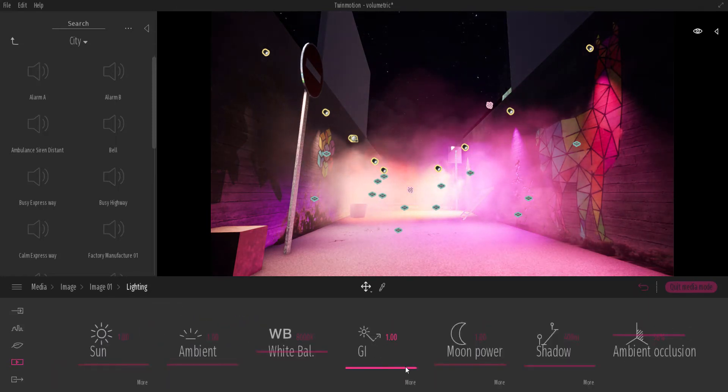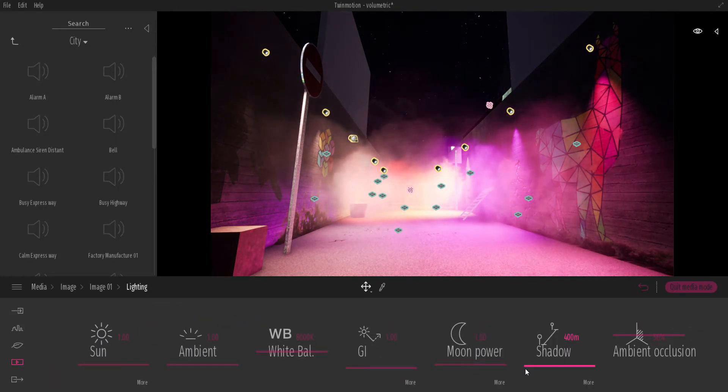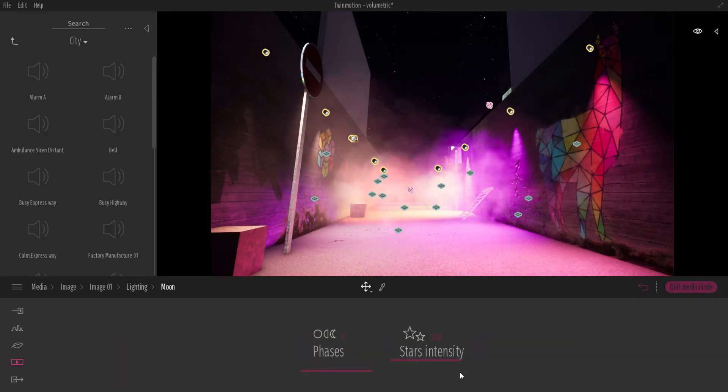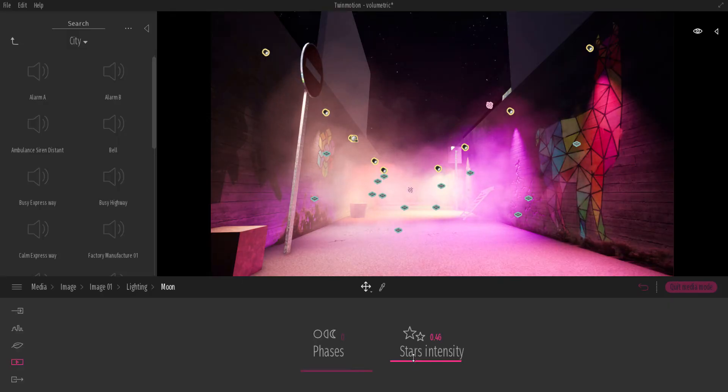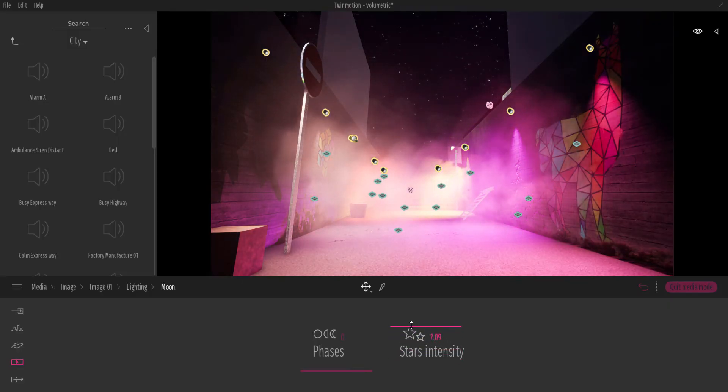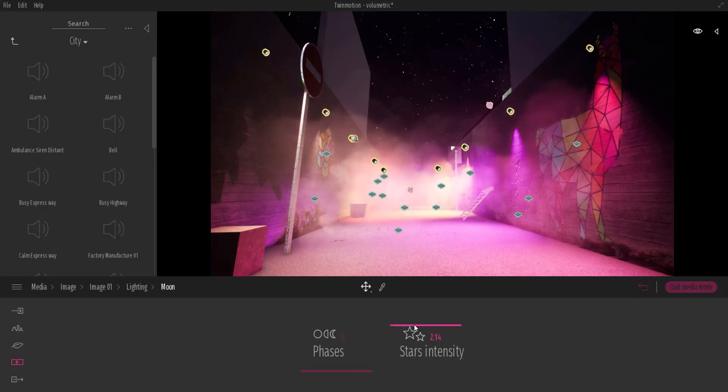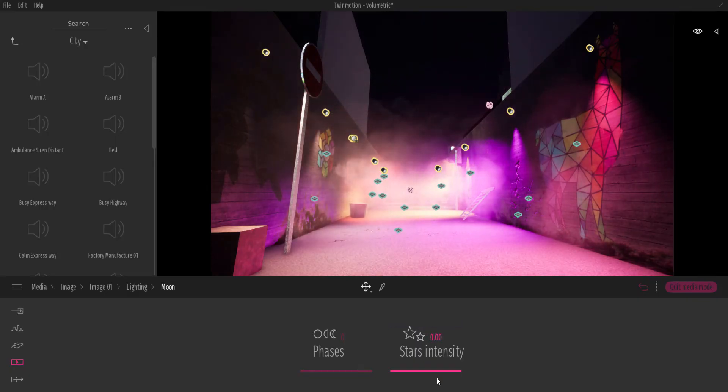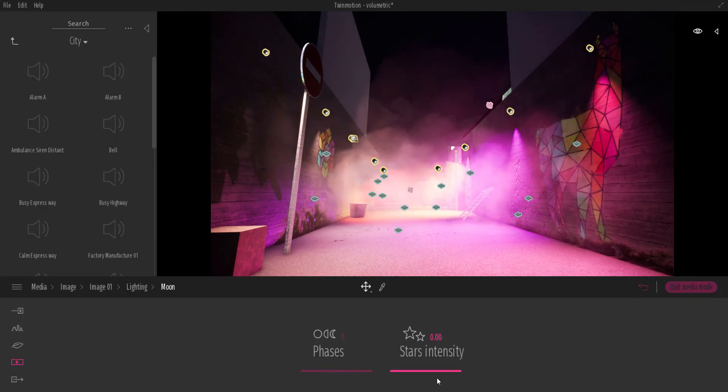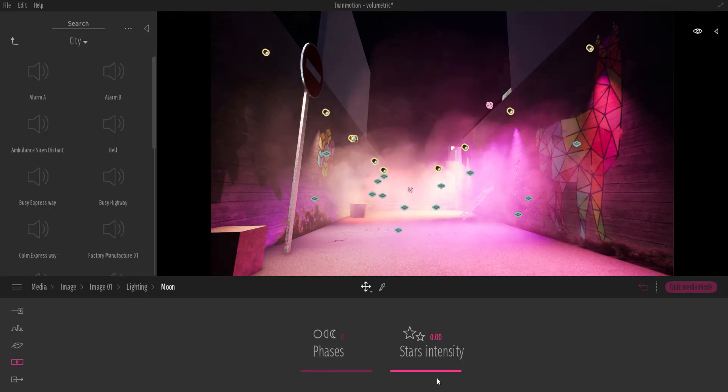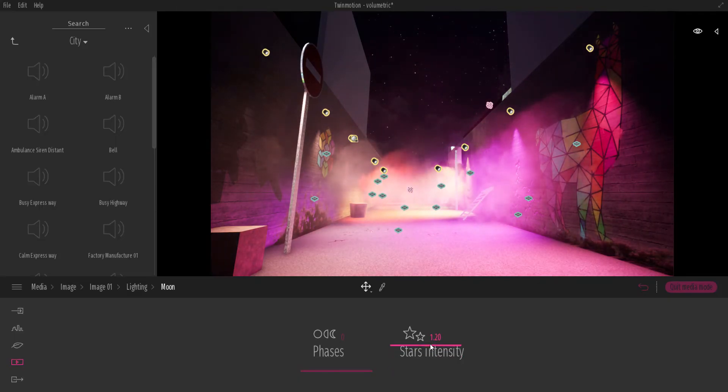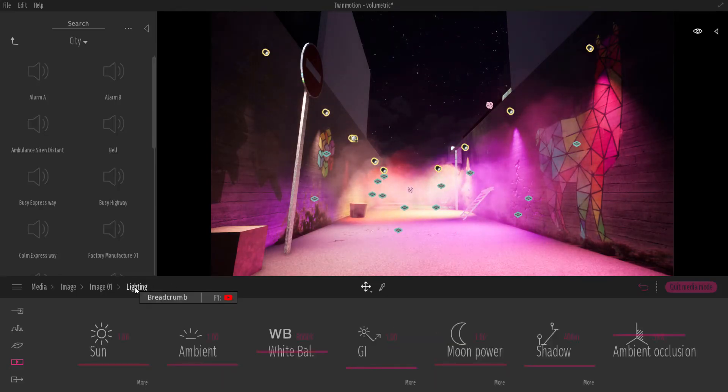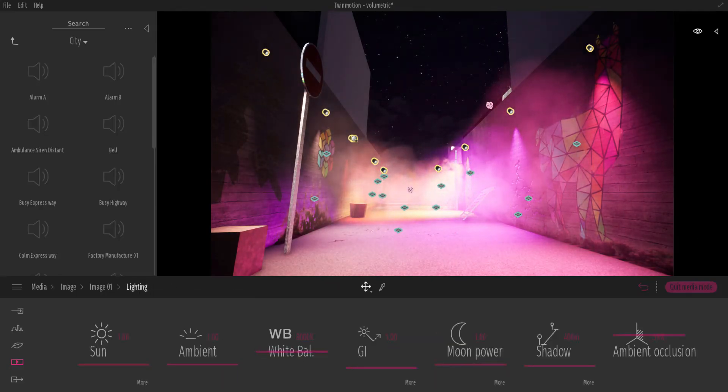Also, if we go over to the lighting, you would be able to notice that we have something called moon power. If we click on the moon power, you can see the star intensity. So we can punch the star intensity all the way up. You can see we have way brighter stars. And if we turn the star intensity down, you also notice that we do not see the stars. So you should check out these settings and see maybe these are the settings that are actually contributing to why you are not seeing the stars that you have.